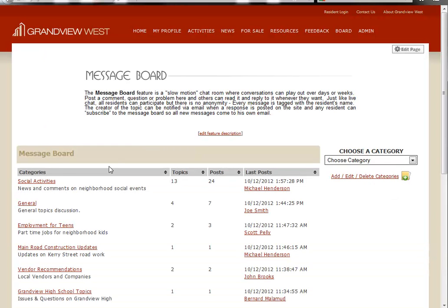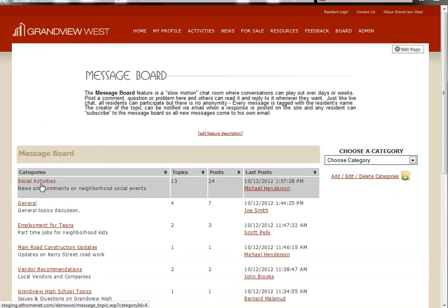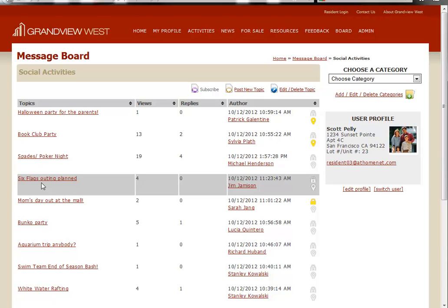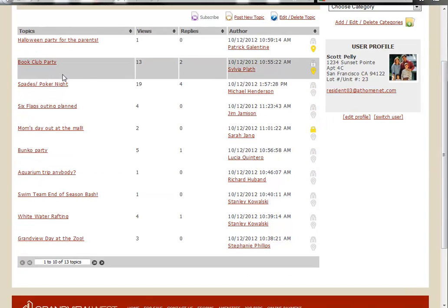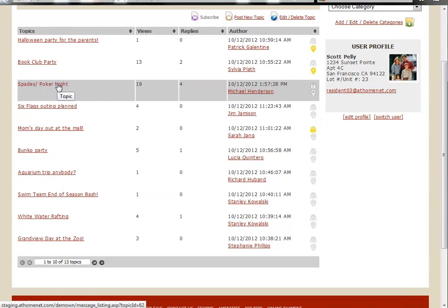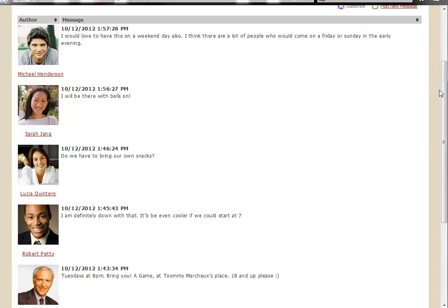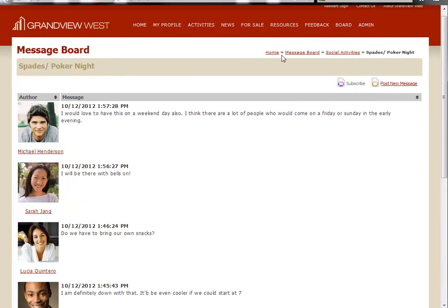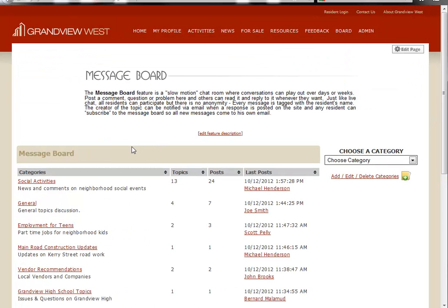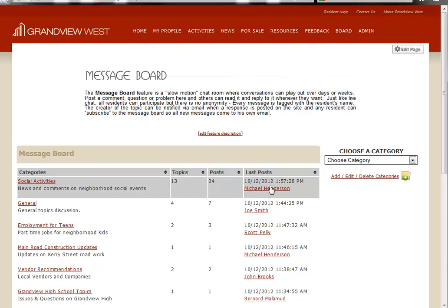And here you'll notice that our social activities category, once we click on it, we'll see our spades poker night. And we also see that the latest post was from Michael Henderson, which is denoted under our latest post column.